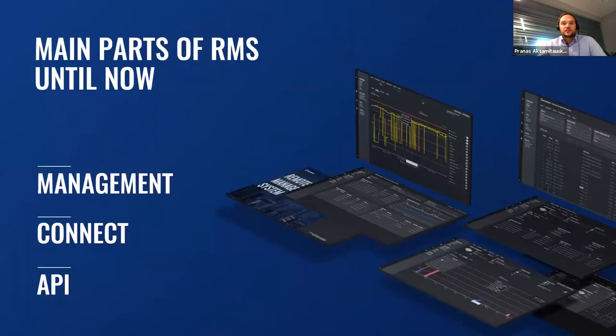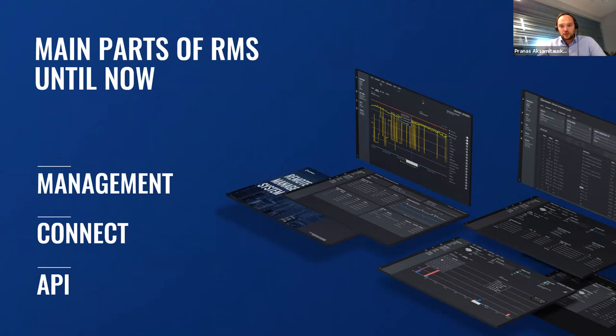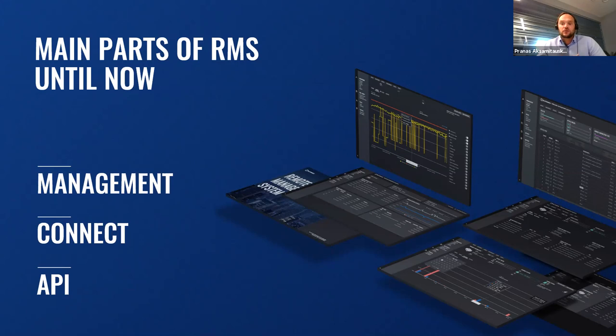Until recent days, RMS had three main parts. Management, that gives full control over your fleet of Teltonika Networks routers and gateways and ensures their security and availability. Connect, allowing you to reach and control other smart devices remotely, even without public IP. API that helps you to take what you need from RMS and implement it into the IoT platform of your choice.